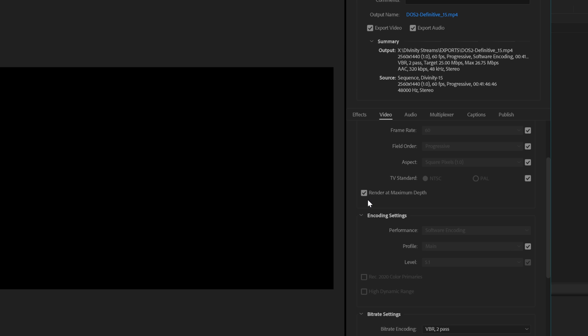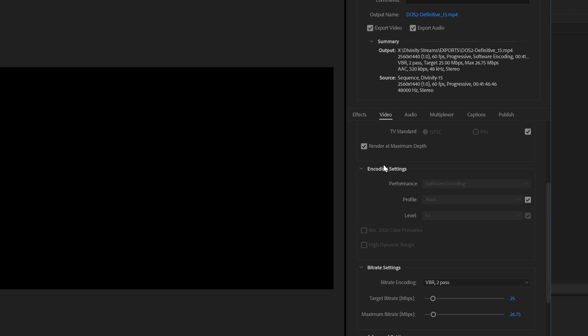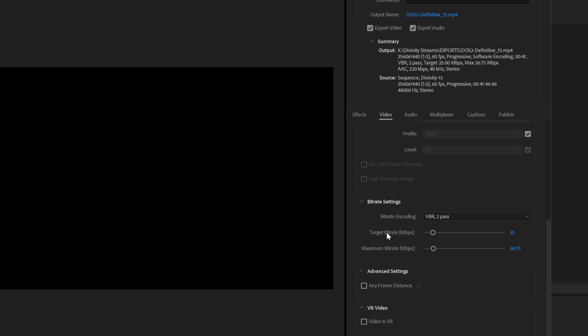We're going to be clicking the maximum depth for the render. We're also going to be using any standard settings that would normally apply with this type of file. It means software encoding, main profile, level 5.1, etc. For the encoding bitrate, we're going to be doing a variable bitrate two-pass with the target bitrate set at 25, the maximum bitrate set at 26.75. Now, why is the maximum so close to the target? Well, it's just again, it's all about space efficiency. It's because YouTube is not going to allow my video to play any faster than this anyway. There's no point in going over that, and that's my logic behind that.